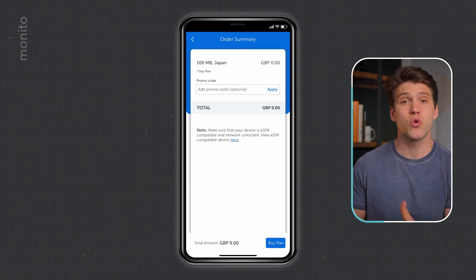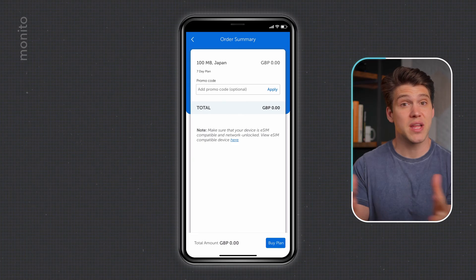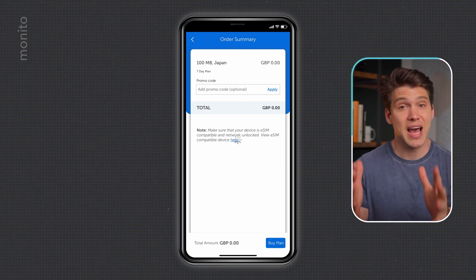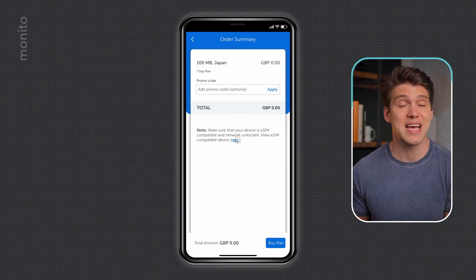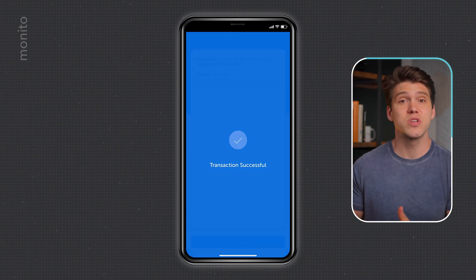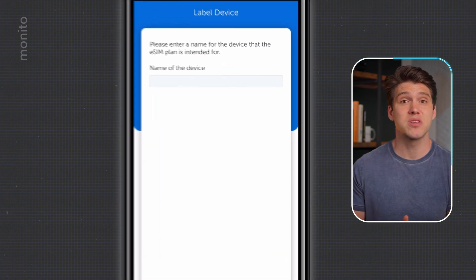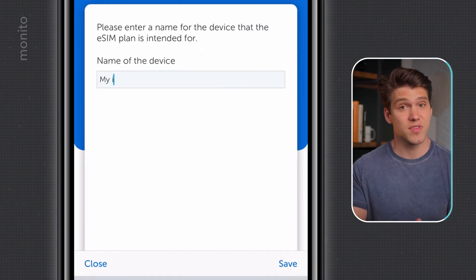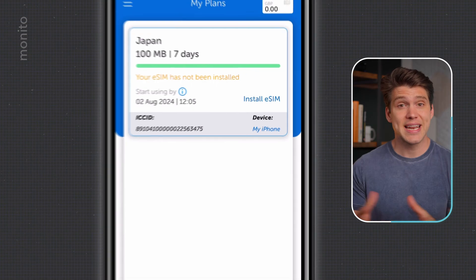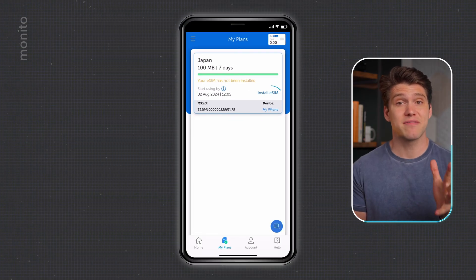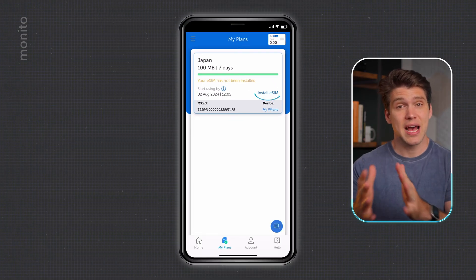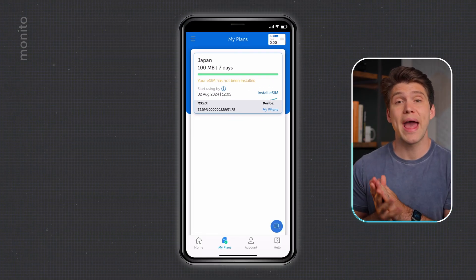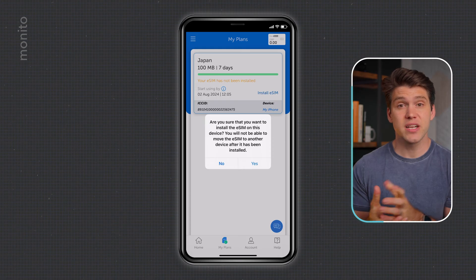Here we have the order summary. As you can see, it's free and you don't need to enter any card details. All you have to do is tap buy plan. Once that's done, we just assign a name to the device that's using the eSIM — for this, I'll put 'my iPhone'. Now here we have the eSIM, and if you're ready to install, go ahead and tap install eSIM.